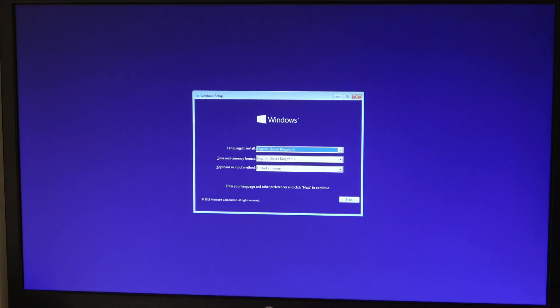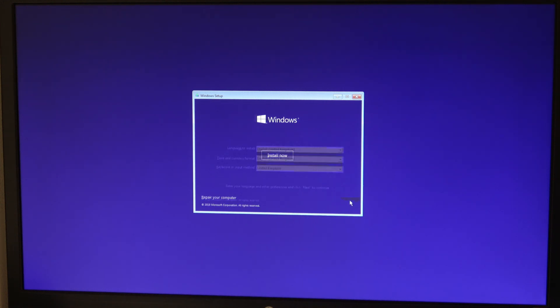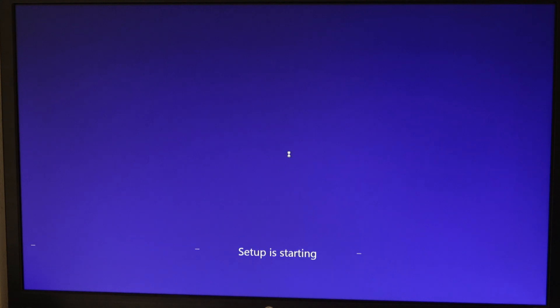Okay, so we didn't actually have to press a key at all there because there's no disk, no setup on the disk. It's just picked up the USB stick first of all. So we can go ahead and get that installed.